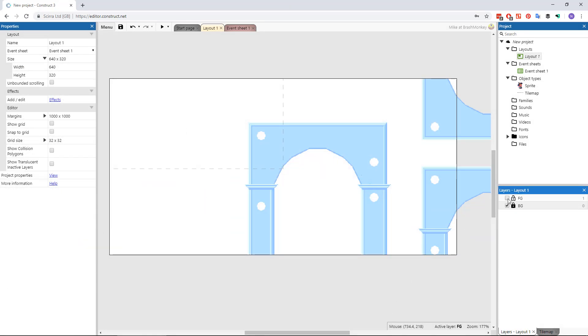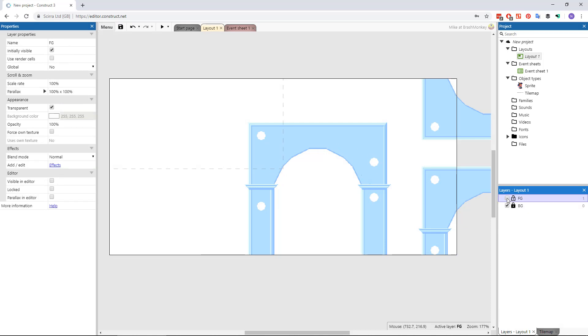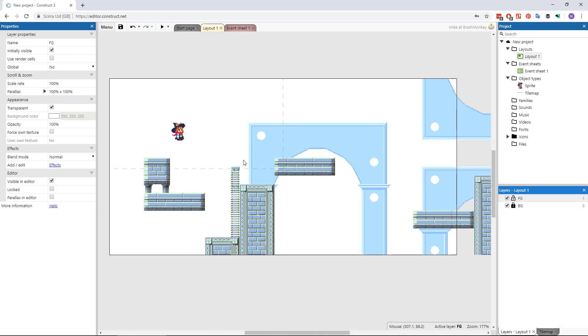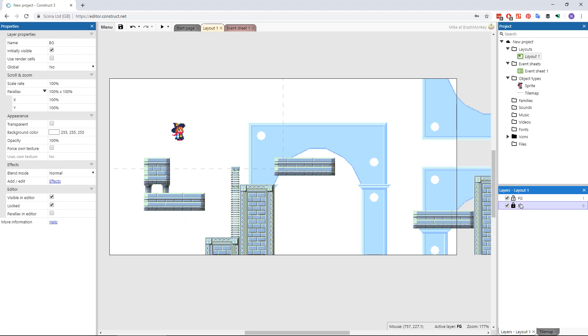For parallax scrolling, you'd typically want to create several layers in your layout in construct and have a separate instance of a tile map object in each layout.